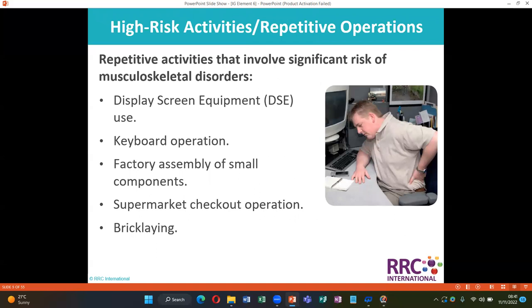High risk activities include repetitive operations — repeated activities that involve significant risk of musculoskeletal disorders. Examples include display screen equipment, keyboard operations, factory assembly of small components, supermarket checkout operations, and bricklaying.